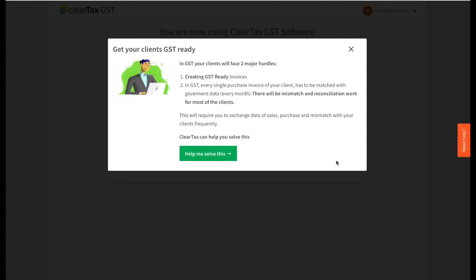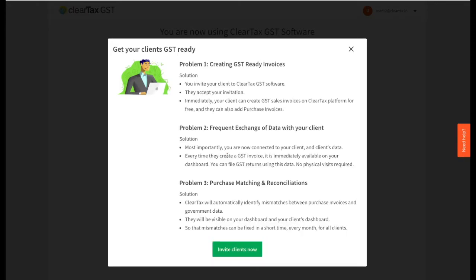Here you see the important problems you will face with GST. Click on 'Help me solve this' and here you see the ways ClearTax GST can help you solve these problems.